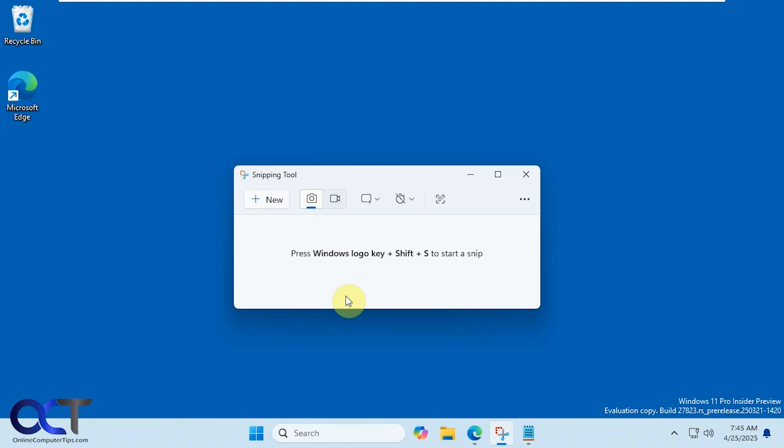Hi, in this video we're going to be talking about a new feature of the Windows Snipping Tool. You may or may not have this feature depending on when you're watching this video.